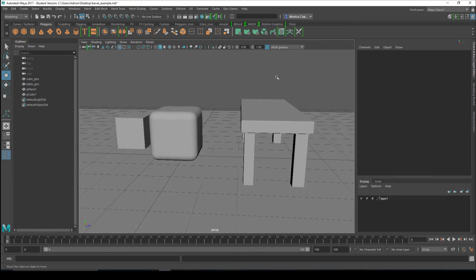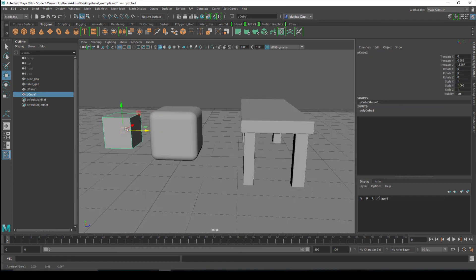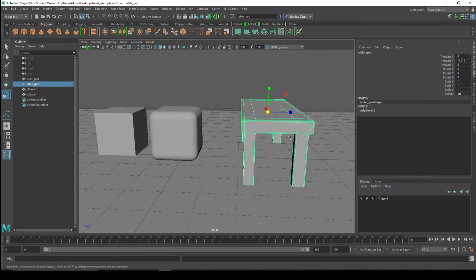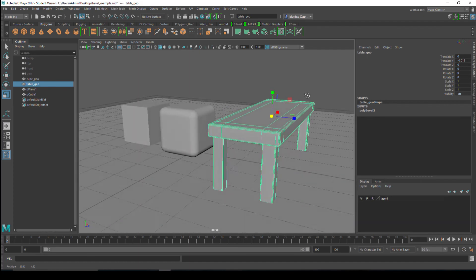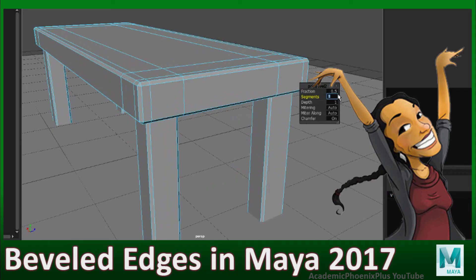It was a really quick tutorial. Hopefully that gives you an idea of how to bevel edges and make your models look even better. Let me know if you guys have any questions. Don't forget to subscribe to my channel, comment, and if you want to see any particular videos, don't hesitate to ask — I'm always open to suggestions. Alright guys, I will see you next time.